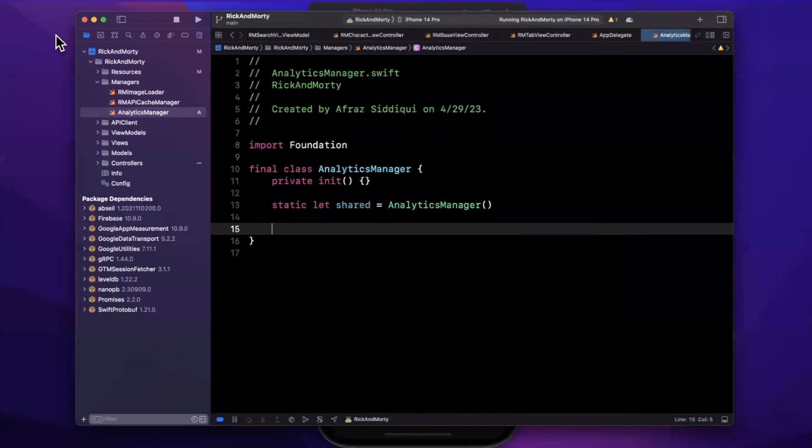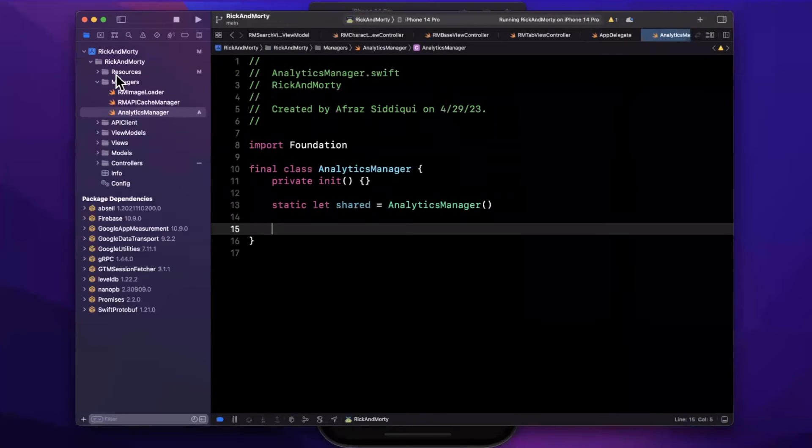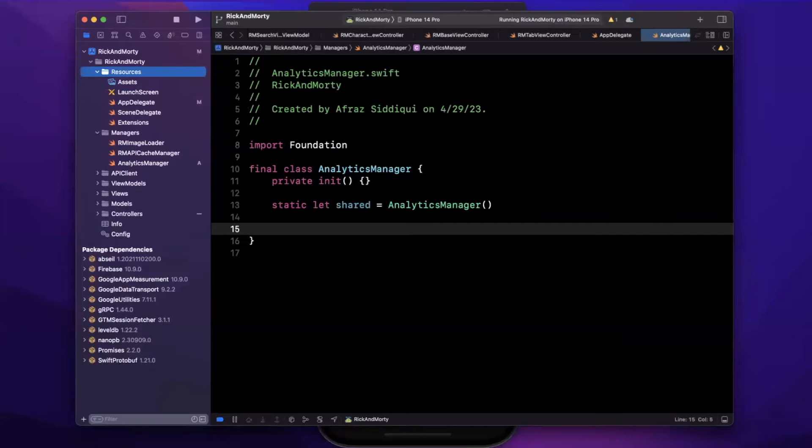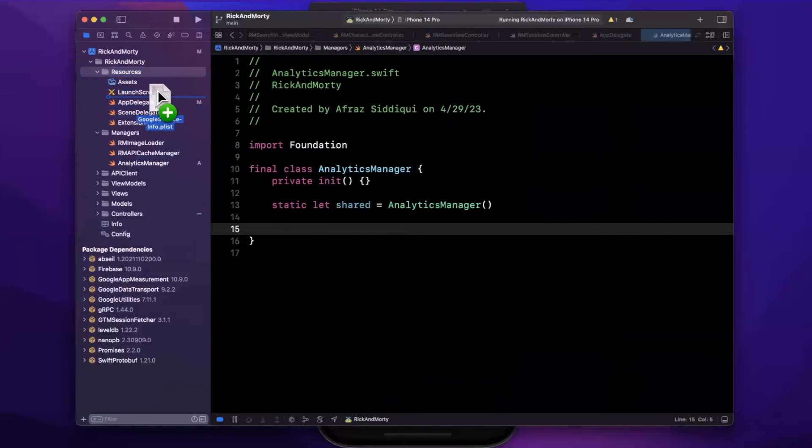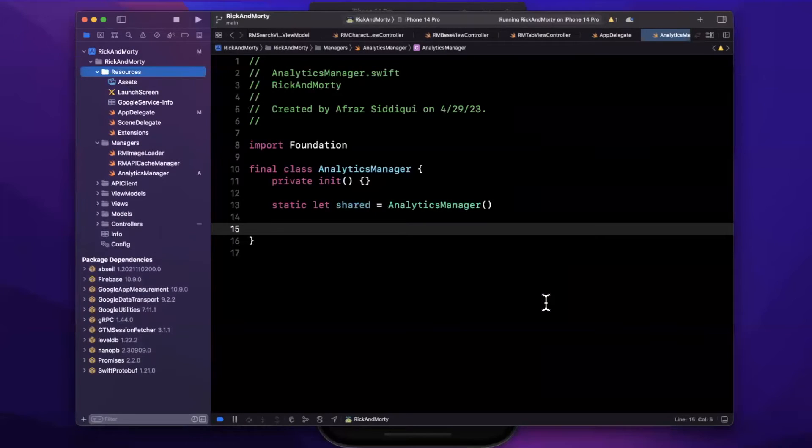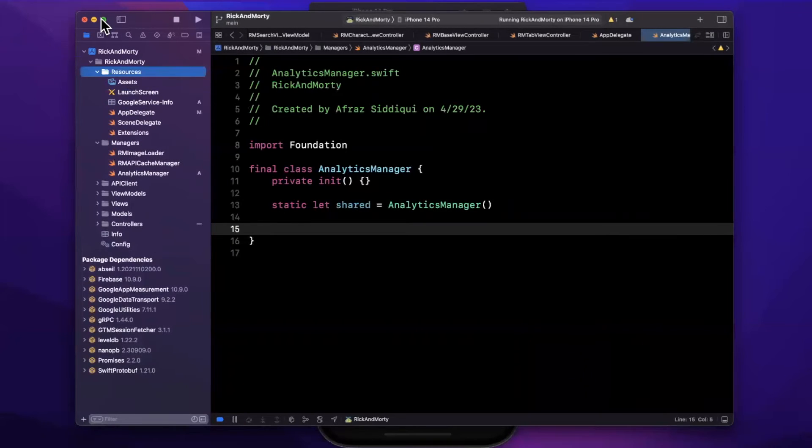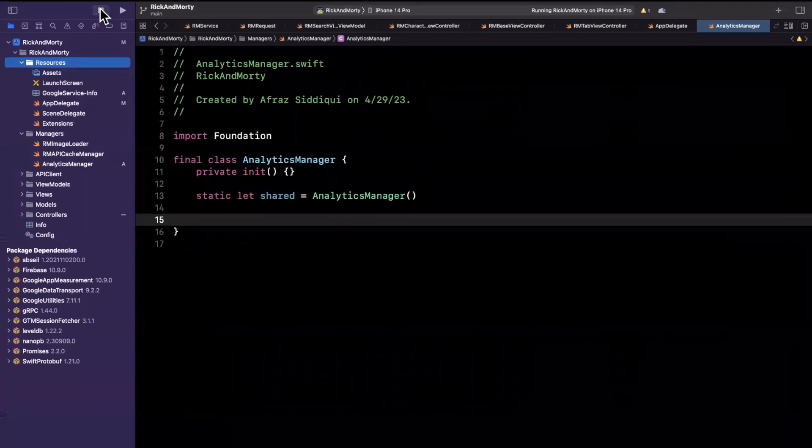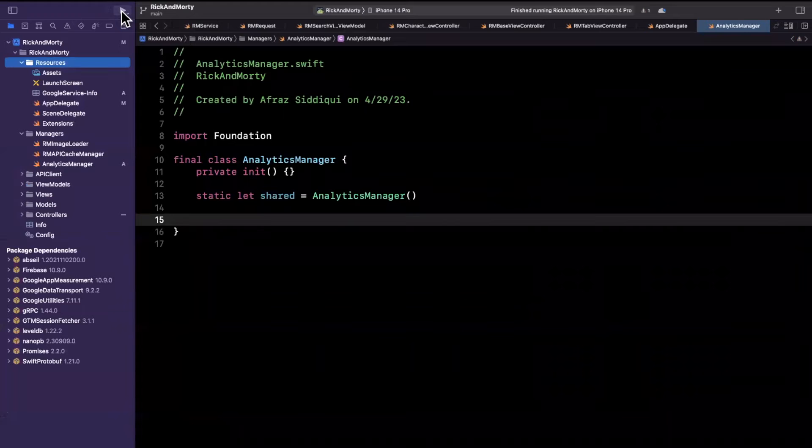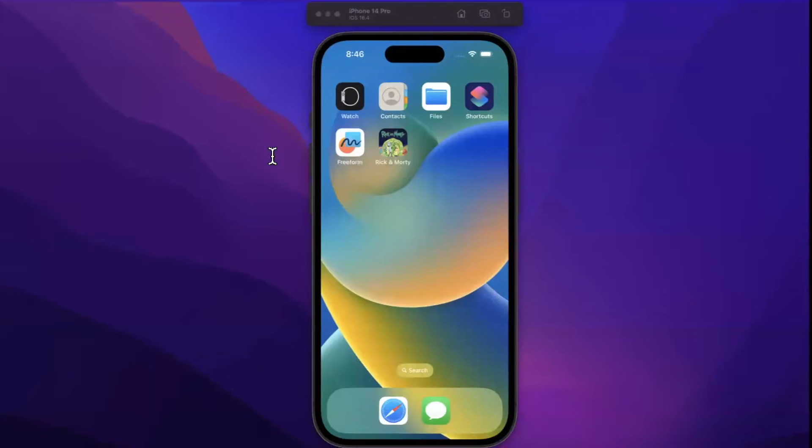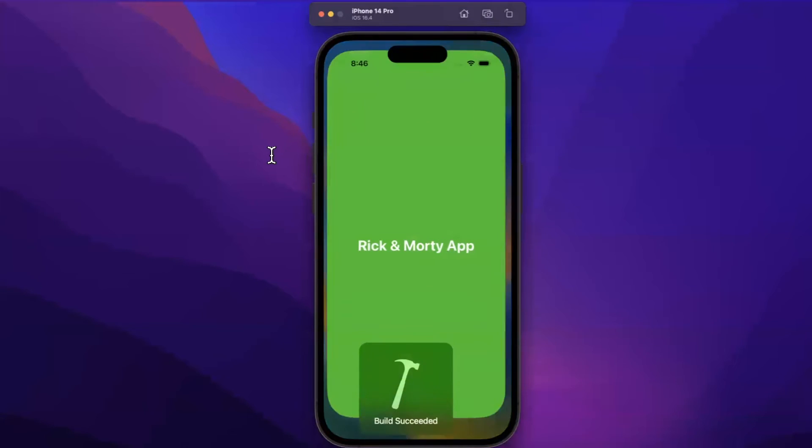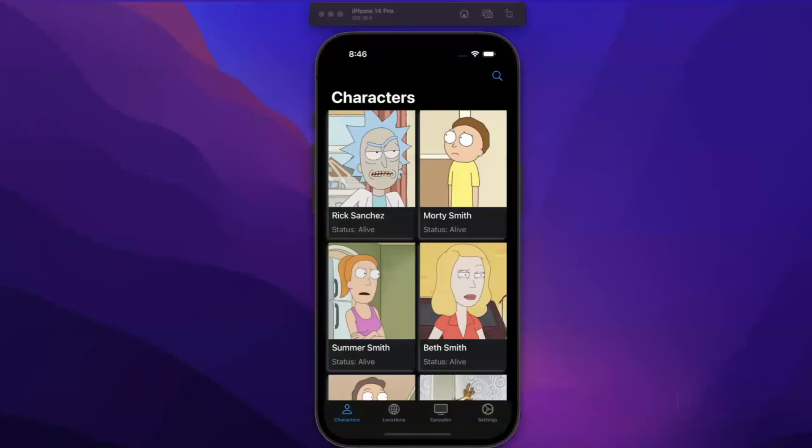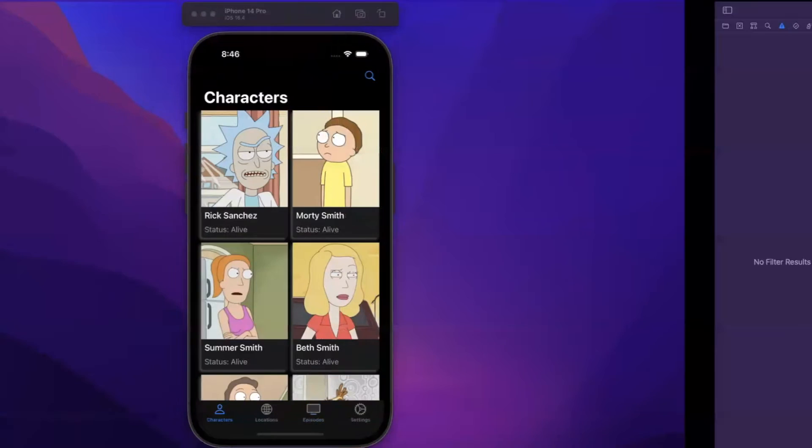So back in Xcode, let's bring in that services plist that we got. So I have a resources folder. I'll drag it into there. You can leave all these checkboxes as default. And just like that, we should be good to go. So now give your application another build and run. And you should be able to basically see no changes, but your app should not be crashing.